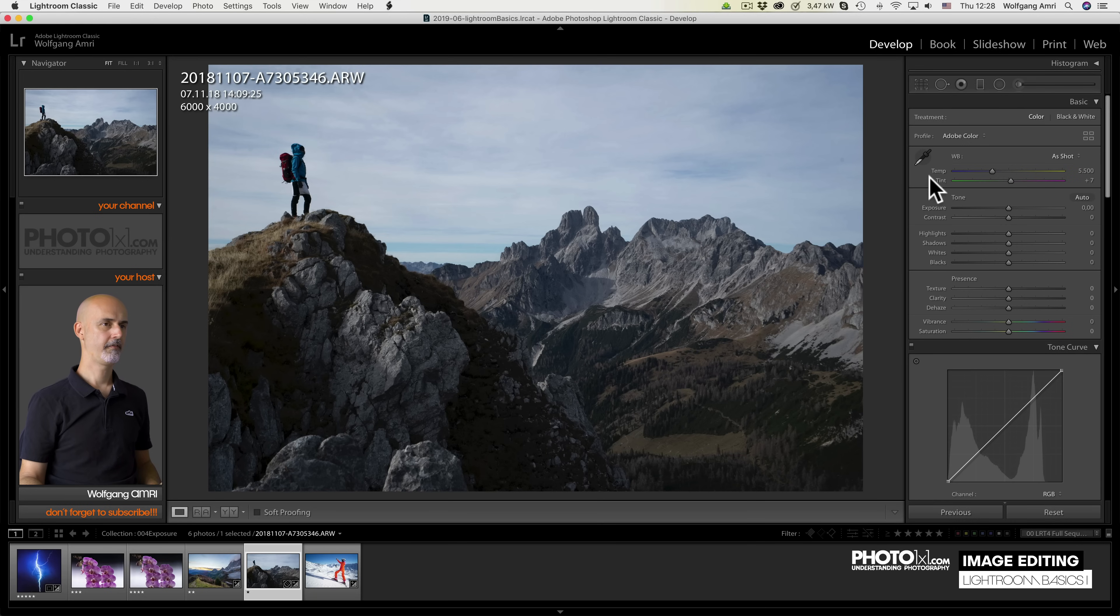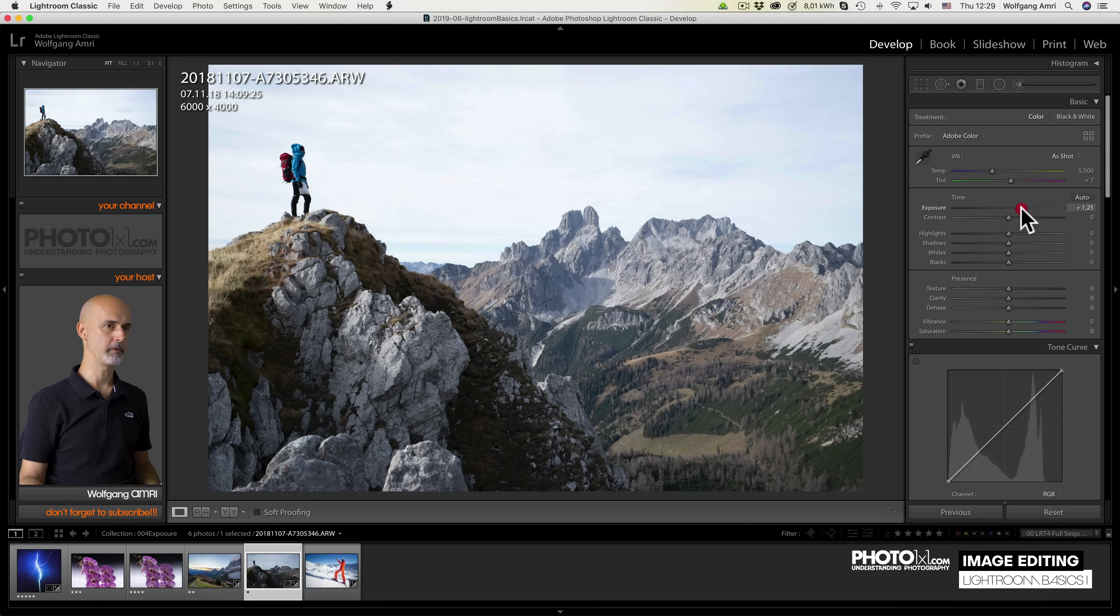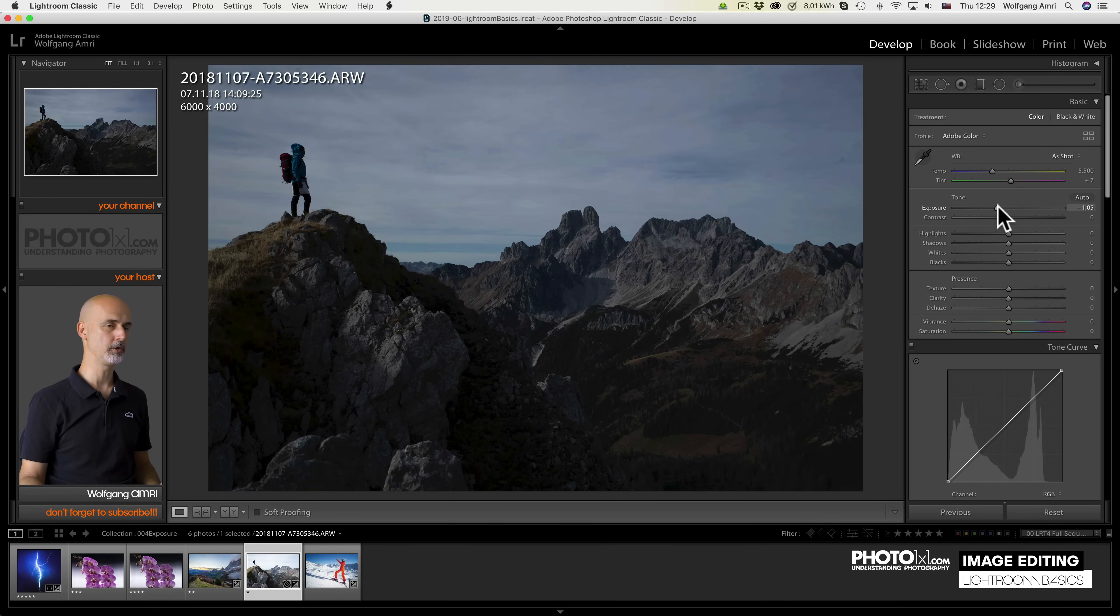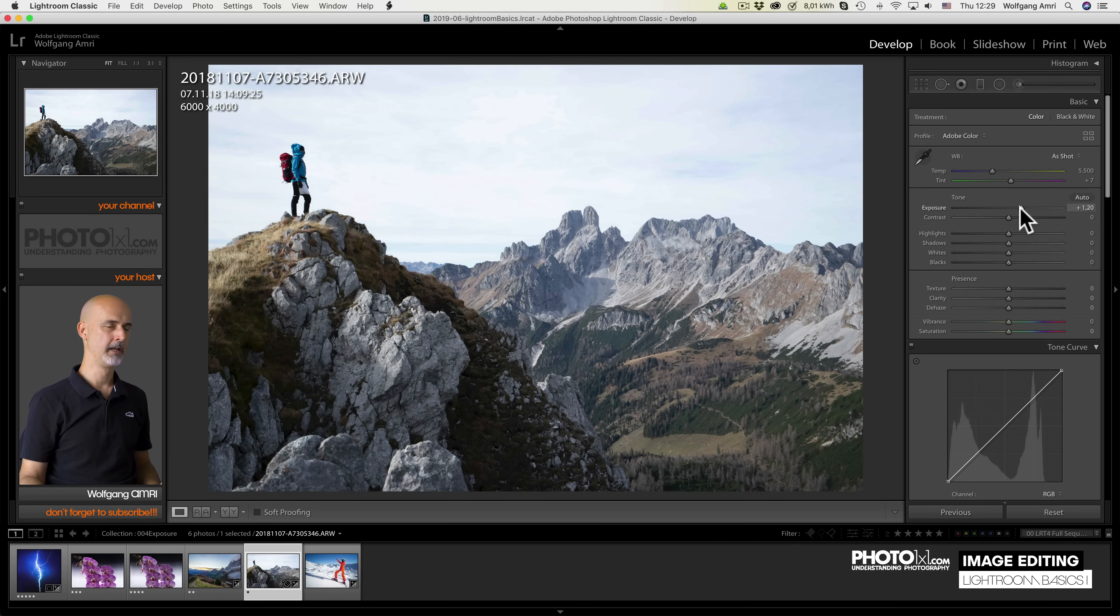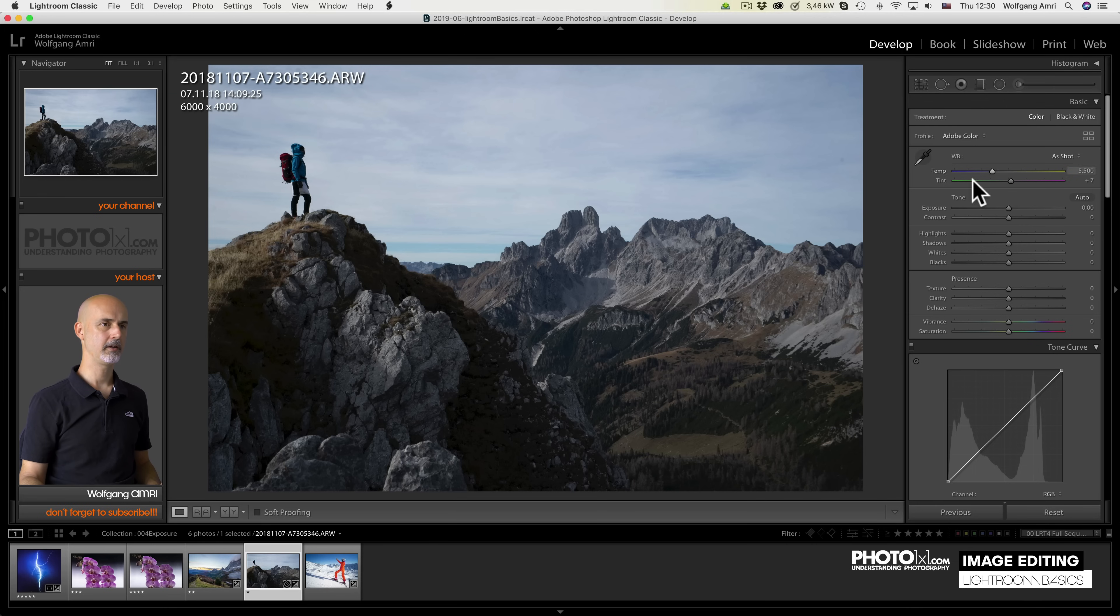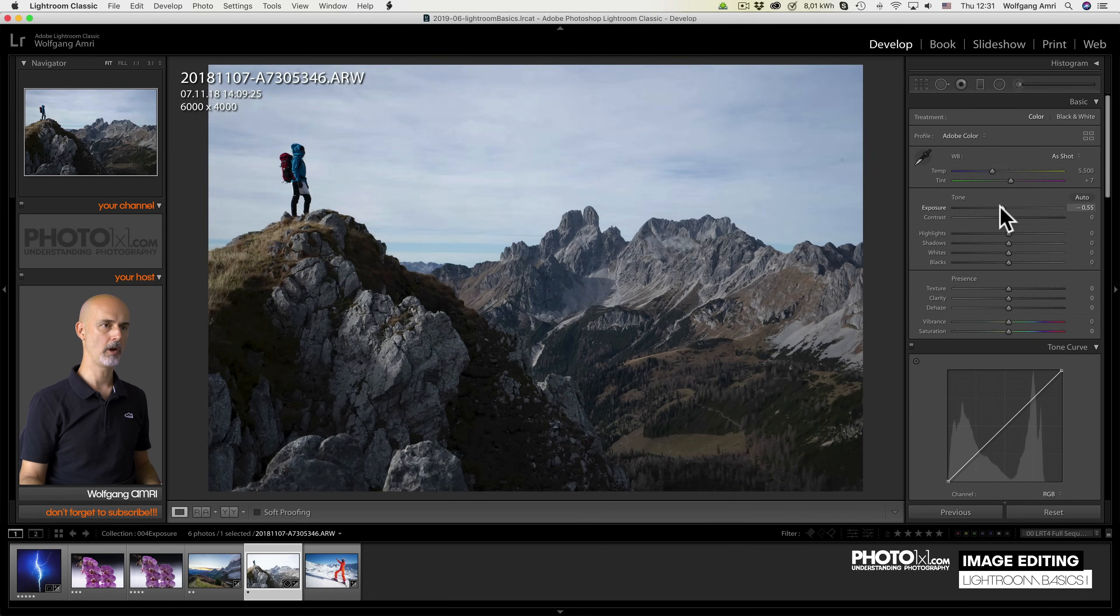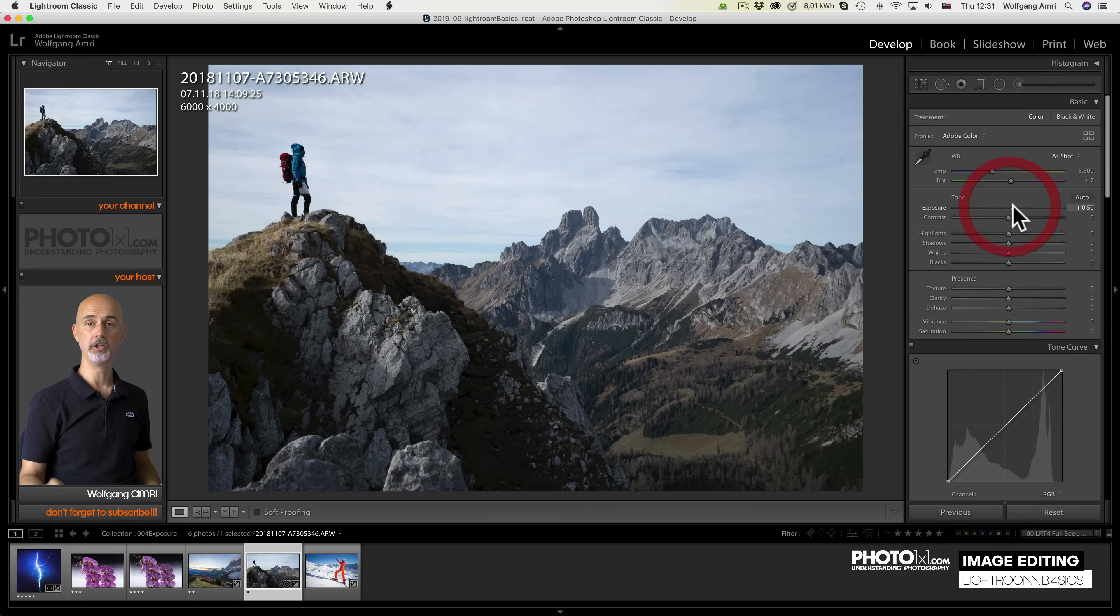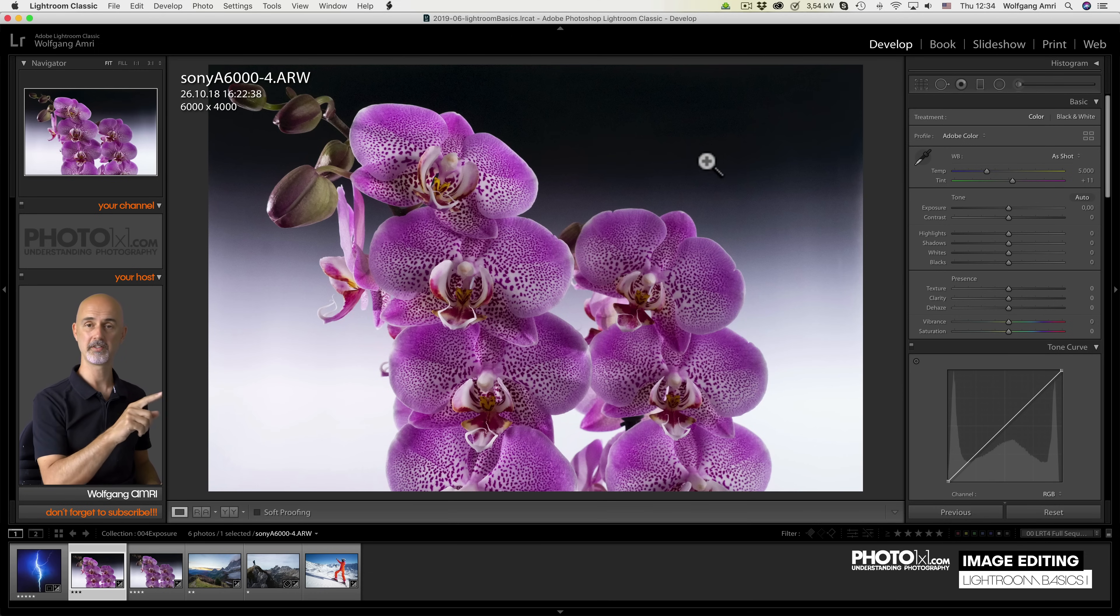The first setting in the tone group is exposure. Drag it to change the overall brightness of your image, similar to what you would do with your settings in your camera. If you want to compare it to a setting in your camera, it would be ISO, because it does increase noise. Now depending on the camera you took the image with, dragging the slider may create more or less noise. Usually, newer cameras and bigger sensors create less noise. Here is an example.